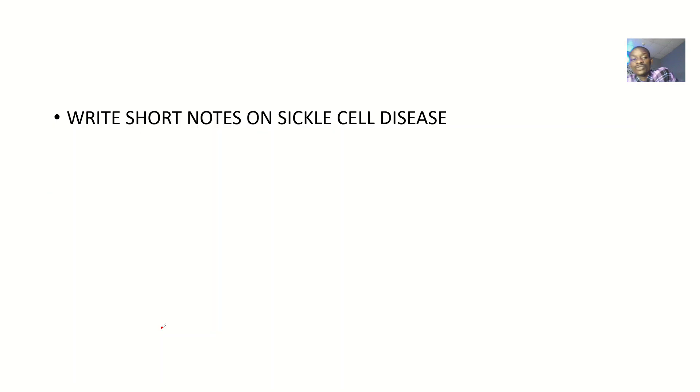So that's it about sickle cell disease — the definition and types.